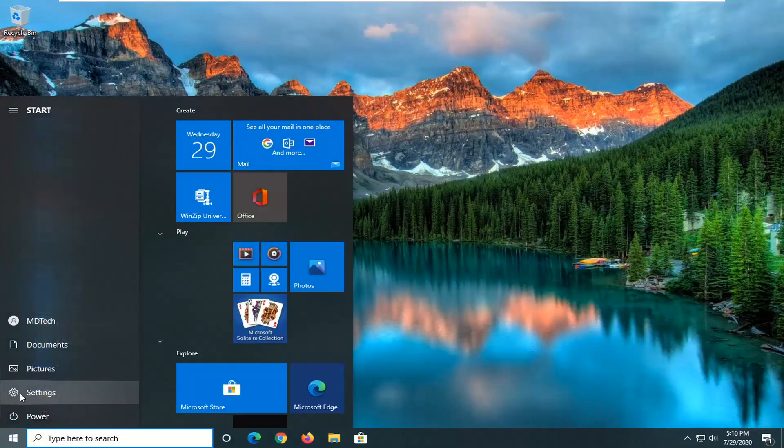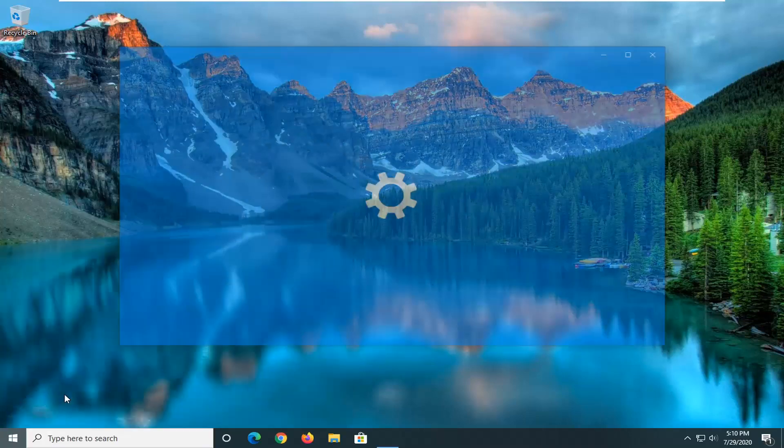Select the setting gear icon on the left side. When you hover over it, it should say settings, so go ahead and left click on that.